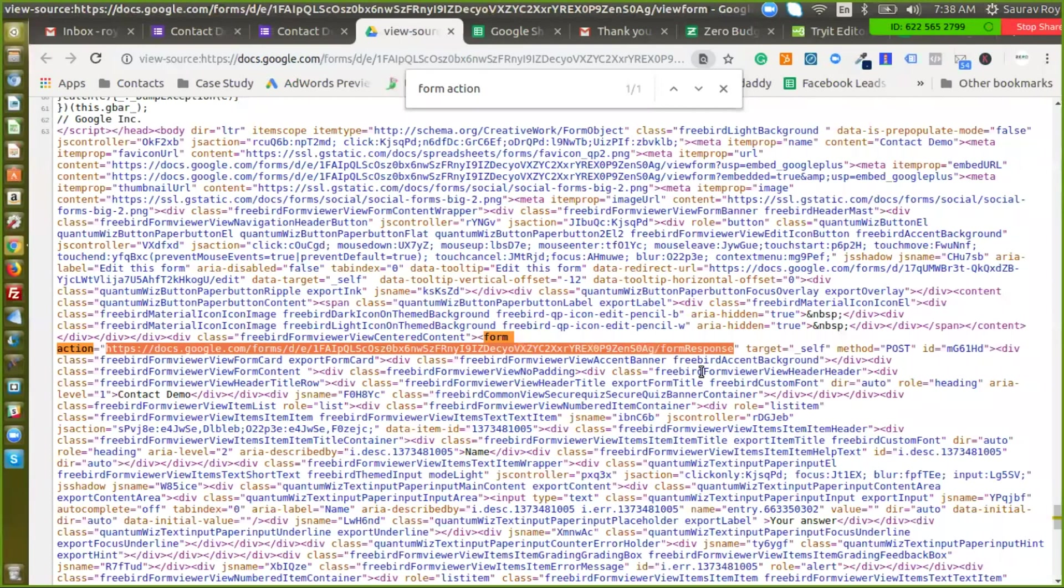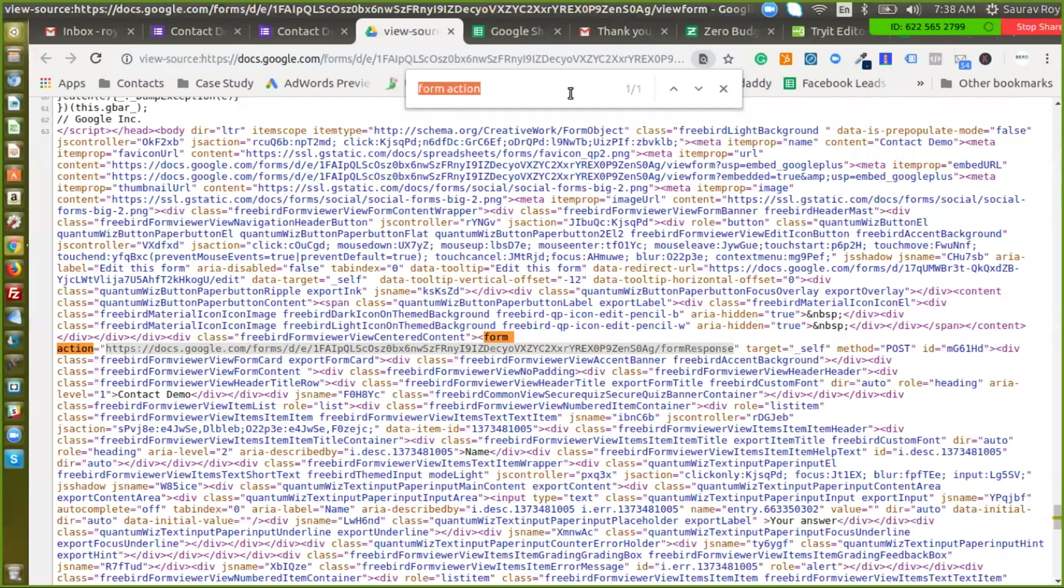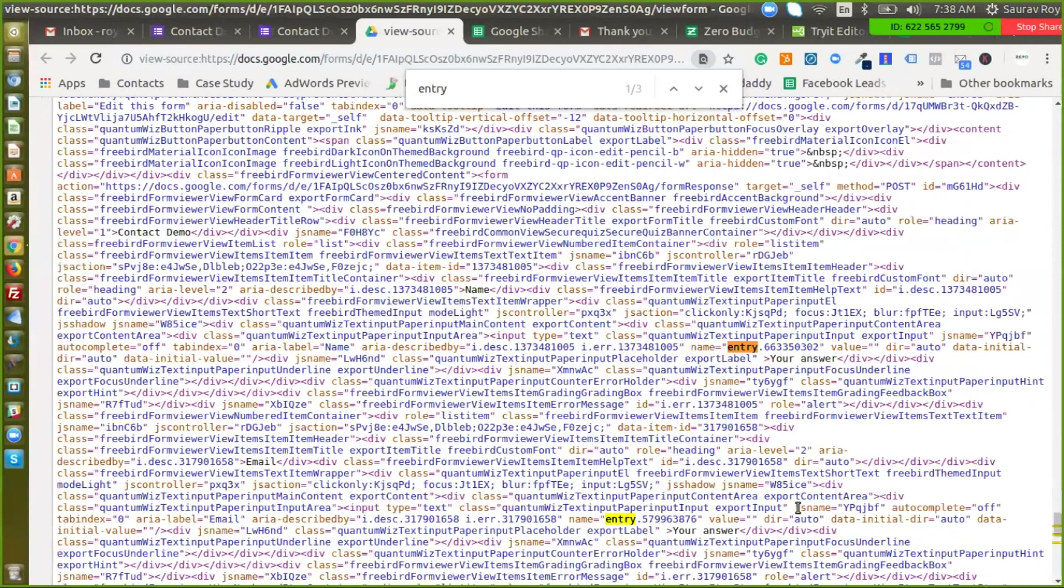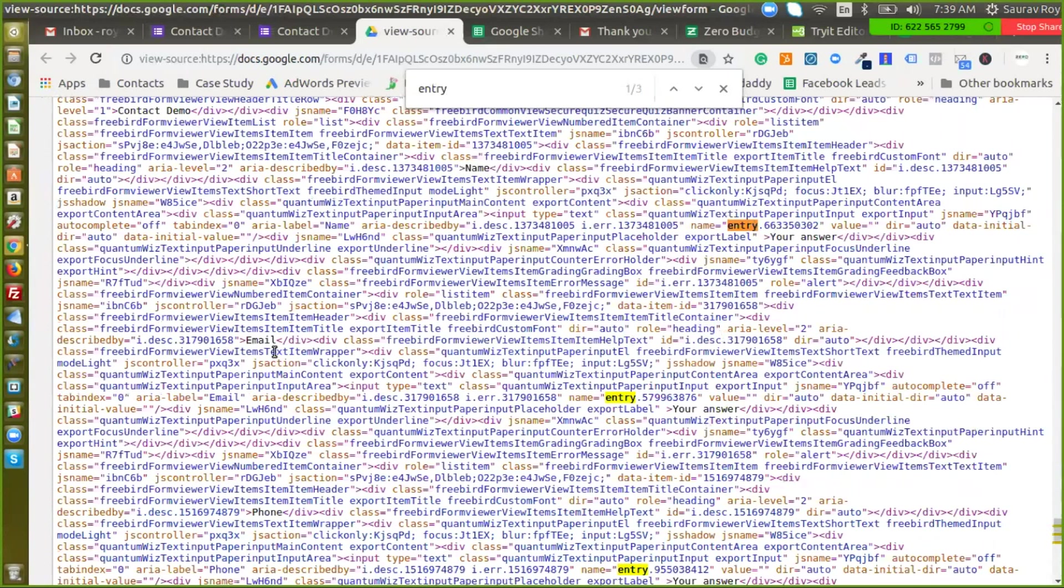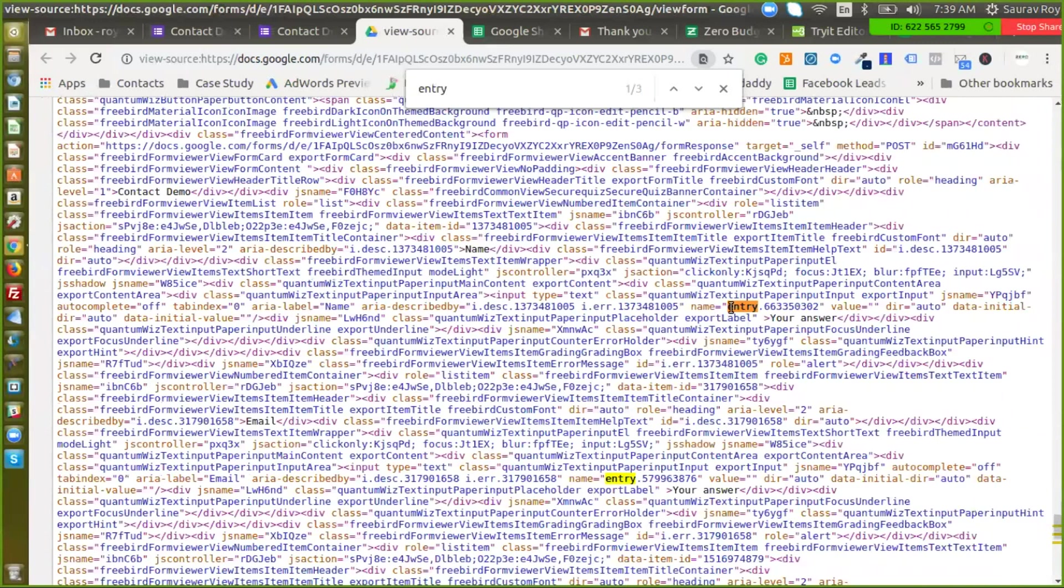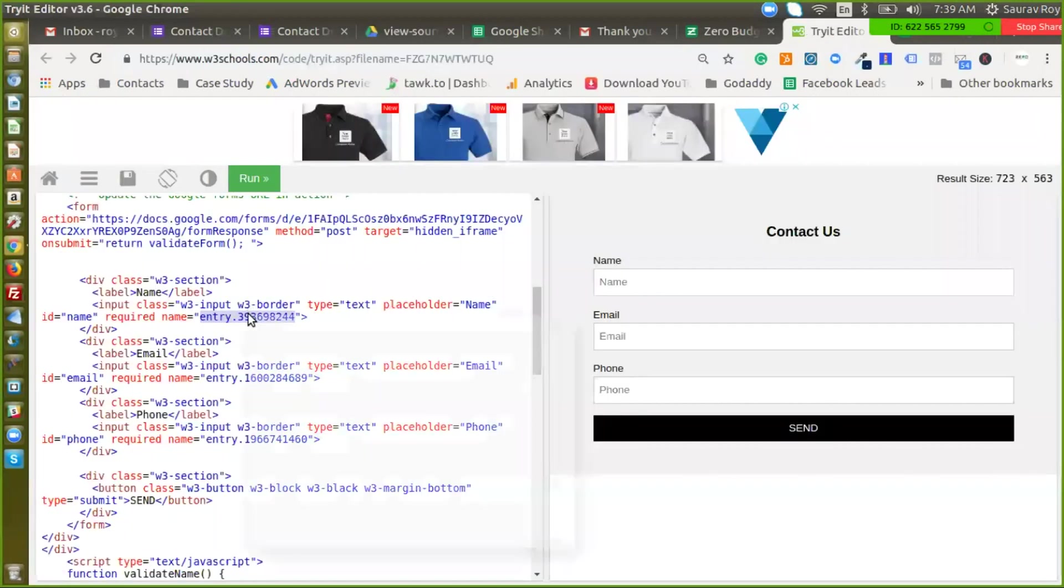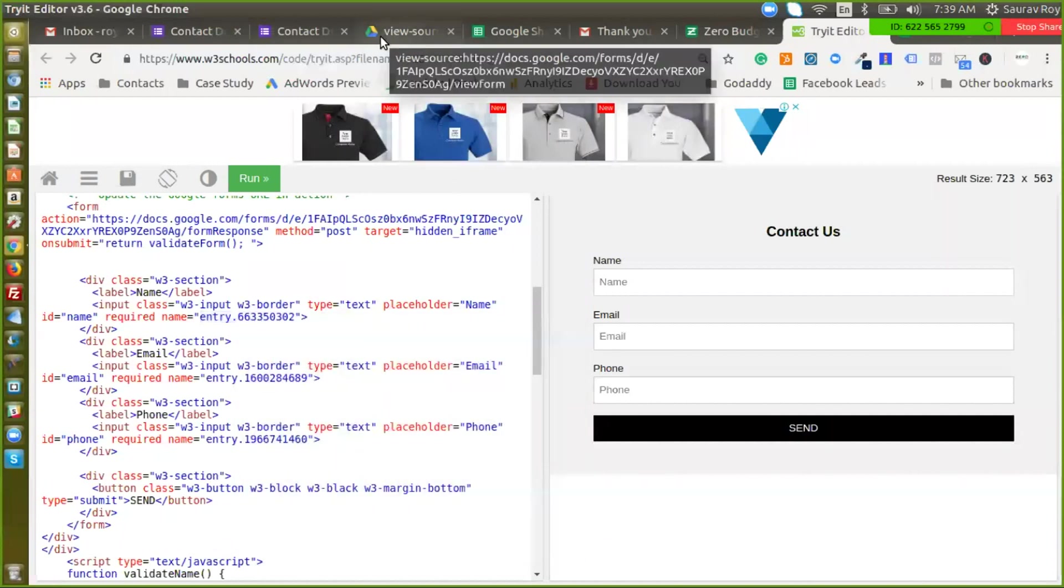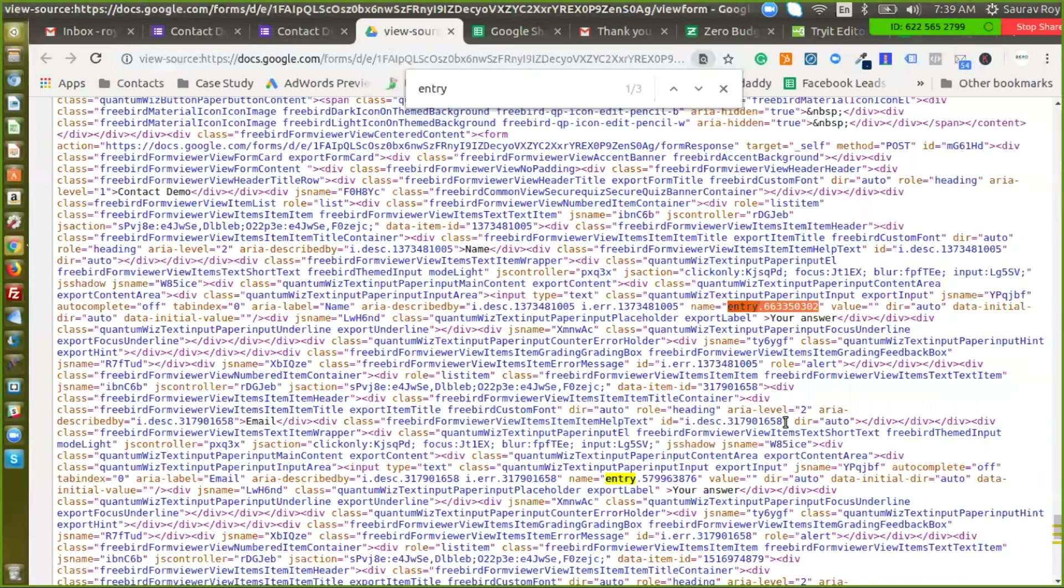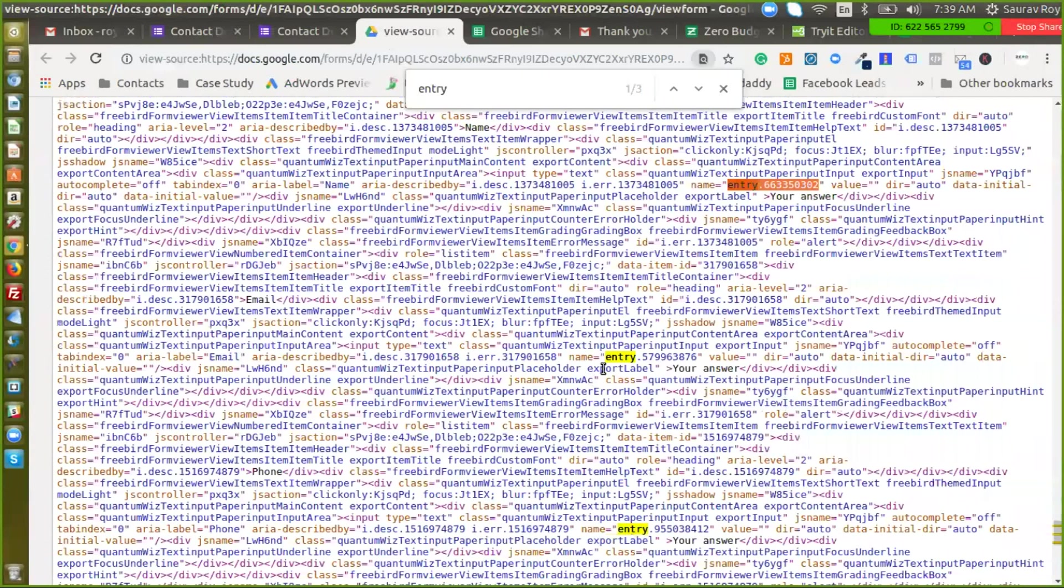We'll go back to the source code and now we'll just type entry because there are three entry codes here. An easy way to validate this is just ignore everything name and just look for whatever text is there in black. So here you can see it's name and followed by the entry code for name. Similarly there's email followed by an entry code so what we need to do is we just need to copy this, go back to the editor and we need to paste it here and repeat the same thing for email and phone.